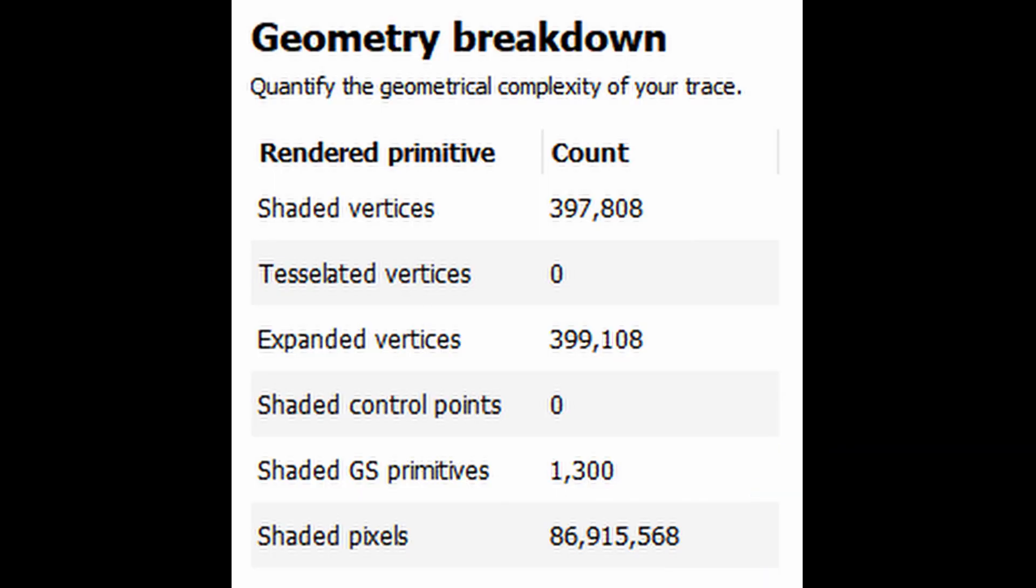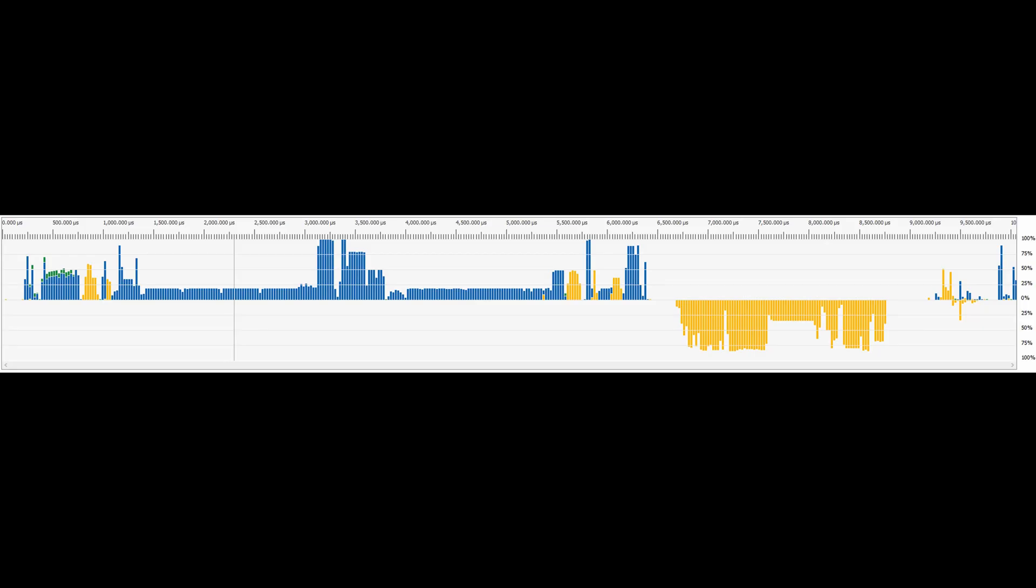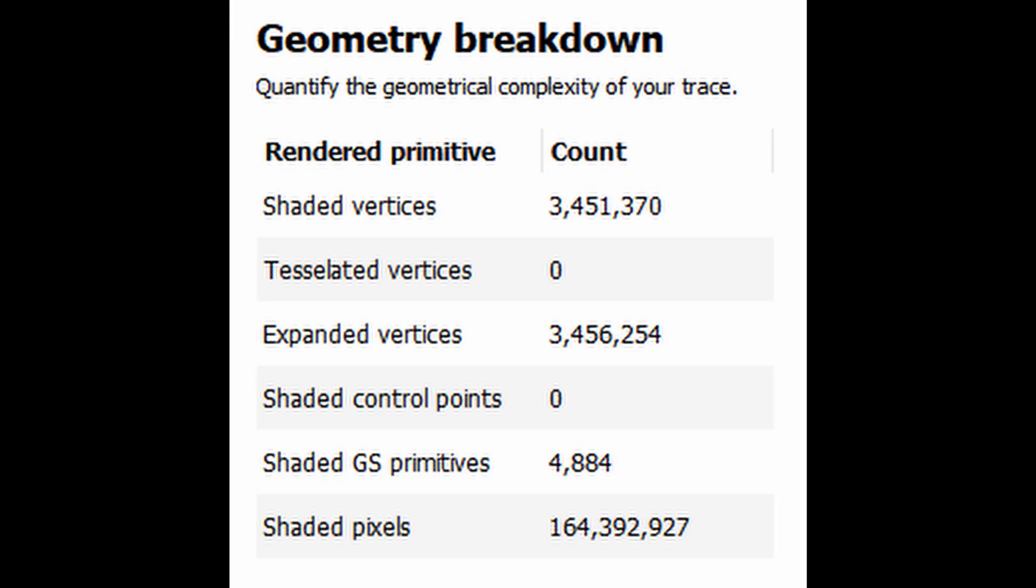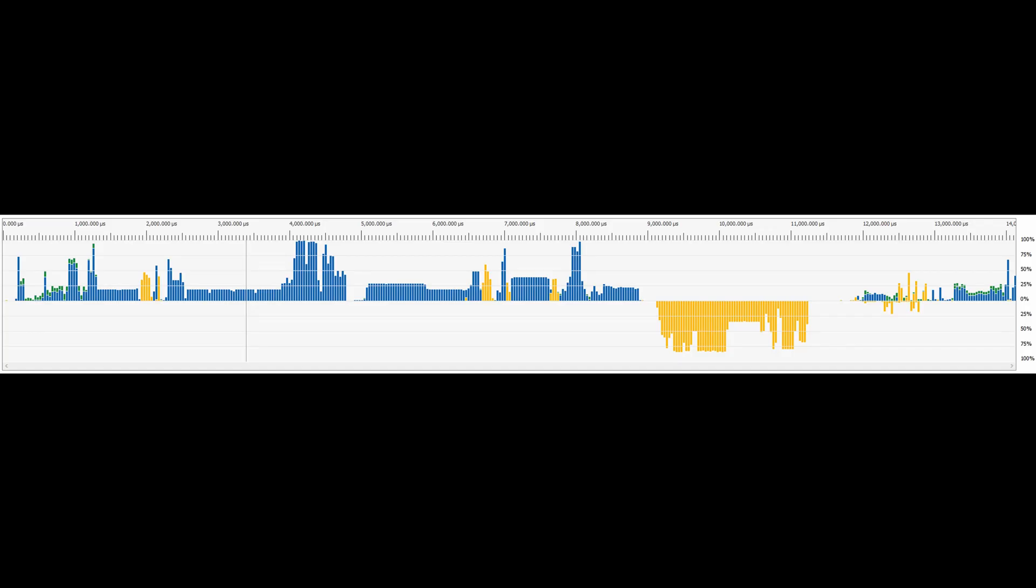Let's take these two examples from Rage 2. Here in the first example we have 397,808 shaded vertices and about 87 million shaded pixels. This frame was being rendered in about 10 milliseconds, giving us 99 frames per second. The GPU was only 6.5% idle, giving us a very high occupancy. In the next sample we have 3.4 million shaded vertices, 164 million shaded pixels, but still only 5% idle. This time running at 14 milliseconds for 70 frames per second.